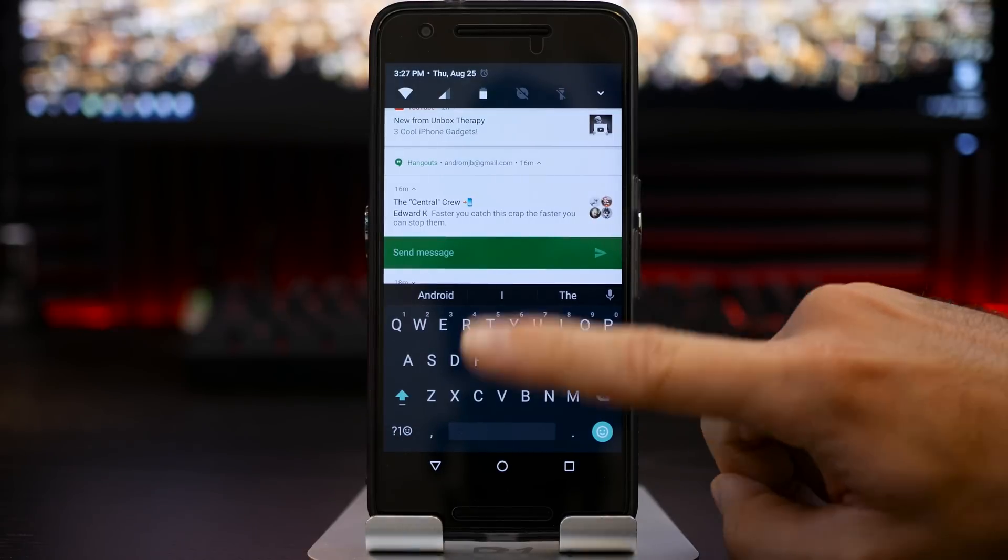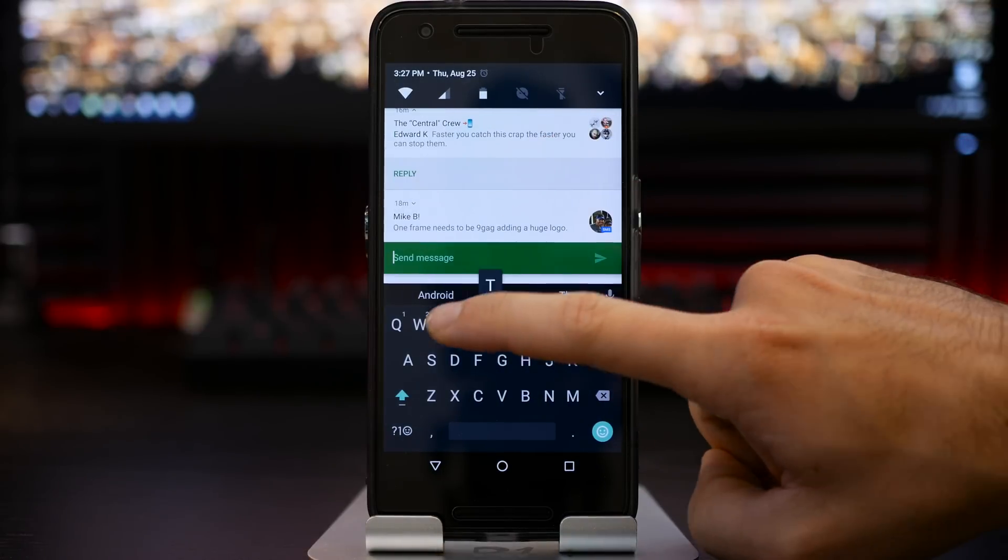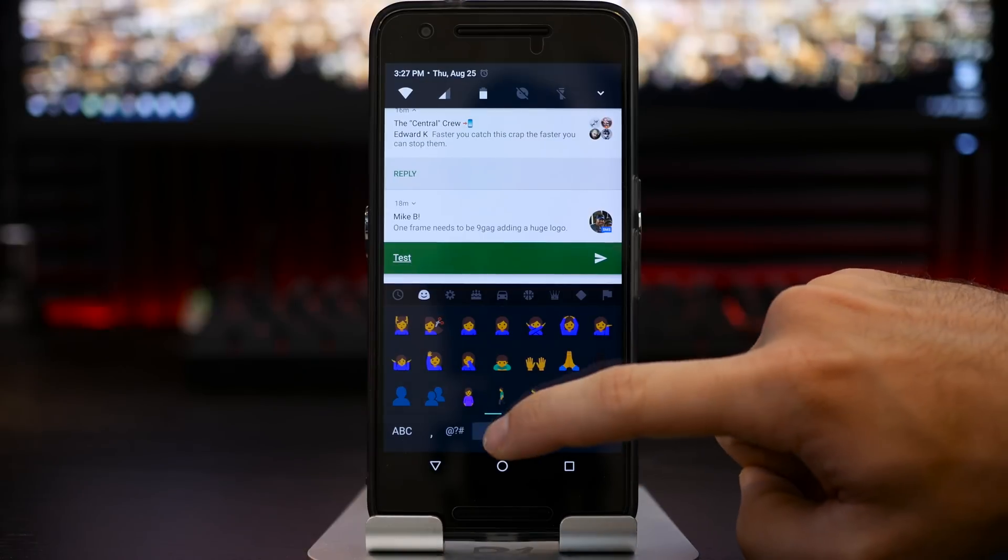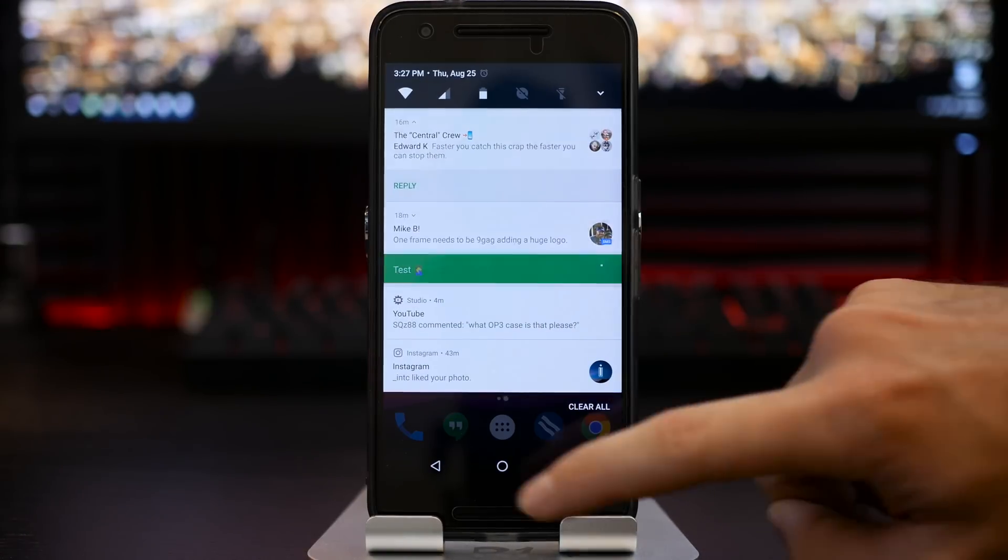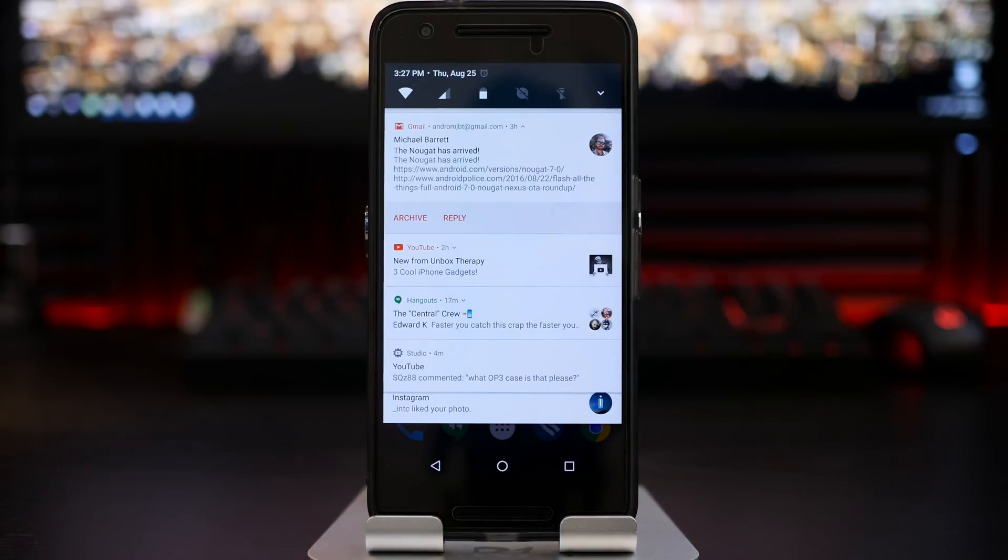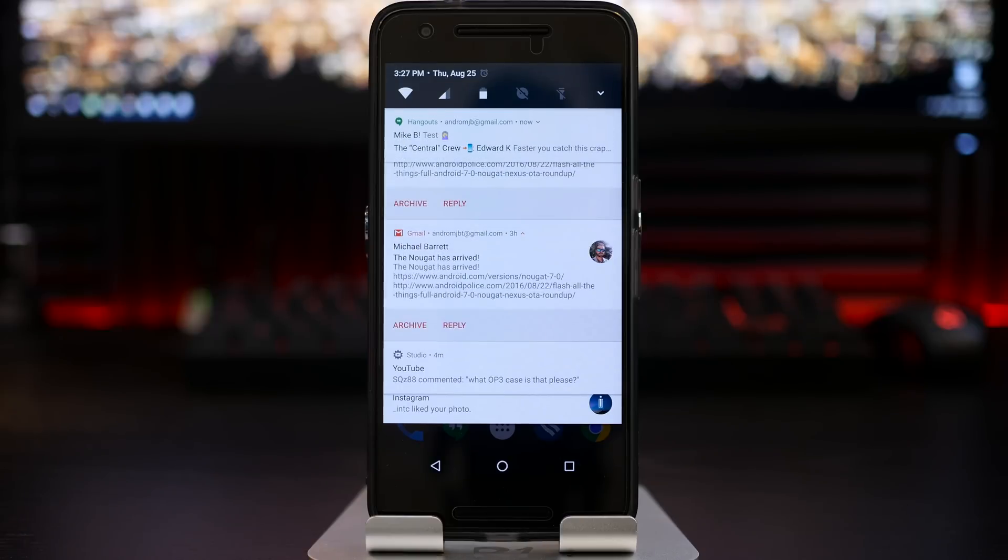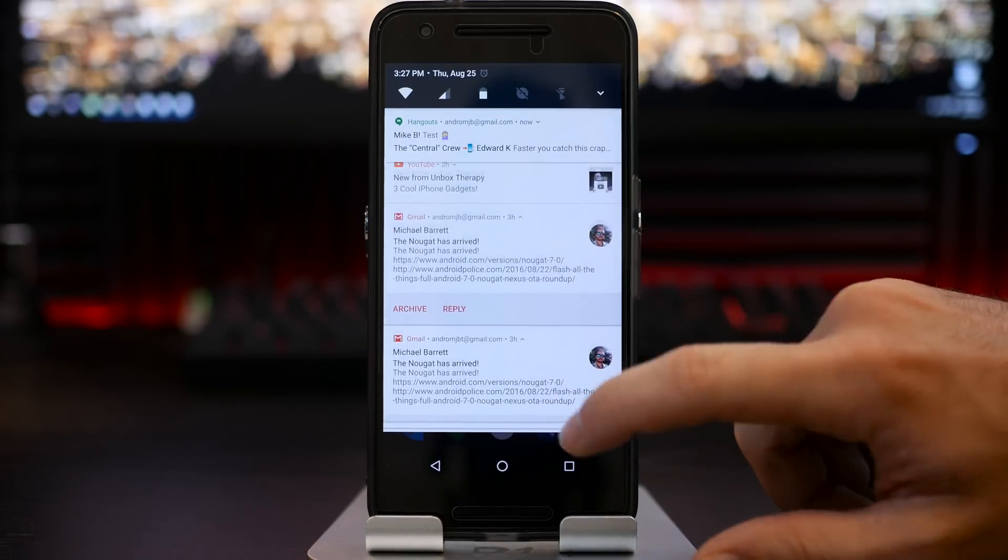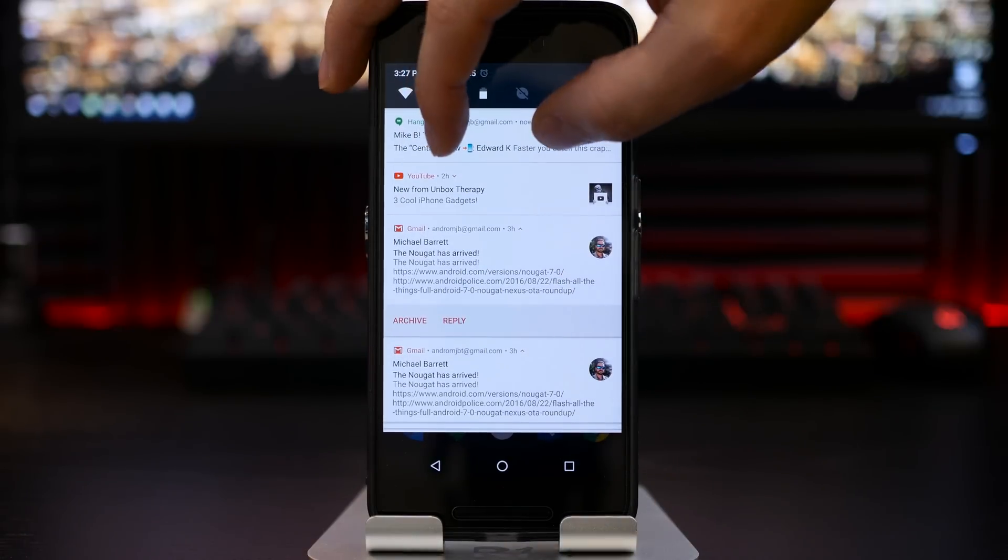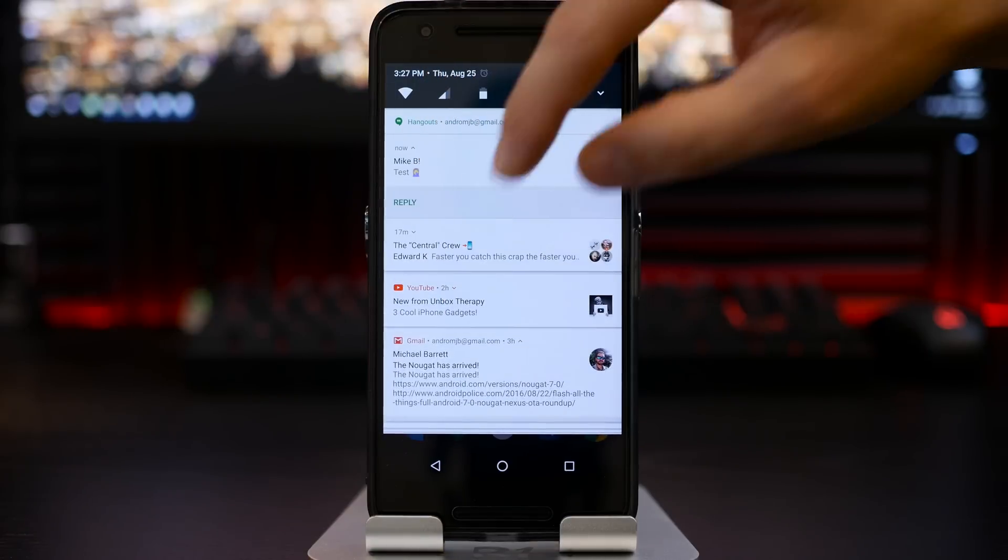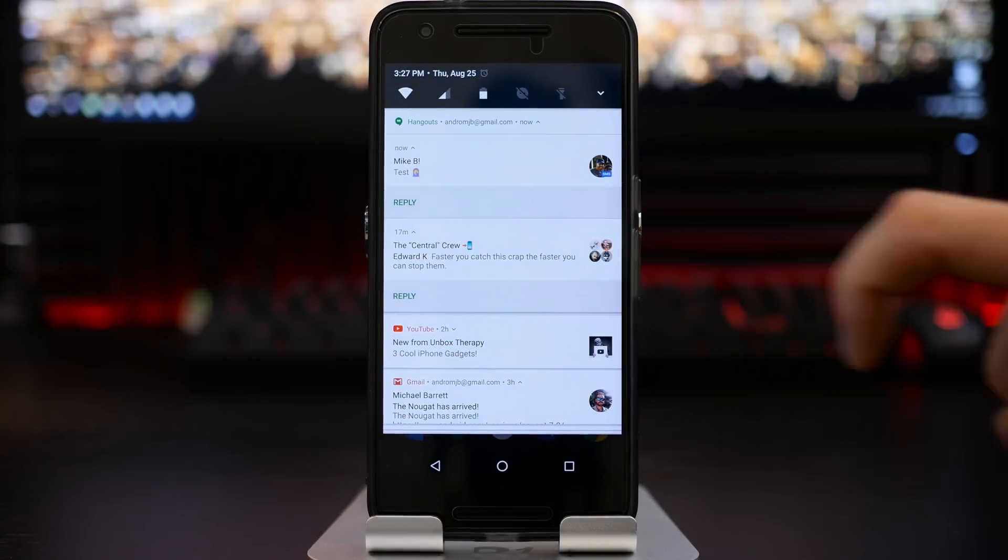So I can just do a test here, we'll go ahead and do myself. So we'll just do another test, we'll put a little emoji in there, and then this will actually go and notify me with a heads up notification, and it will dive it right back down into my hangout.